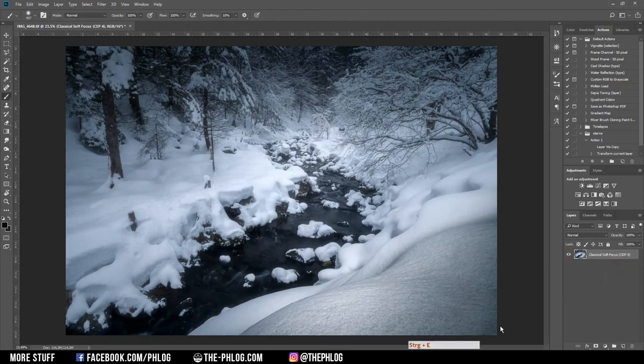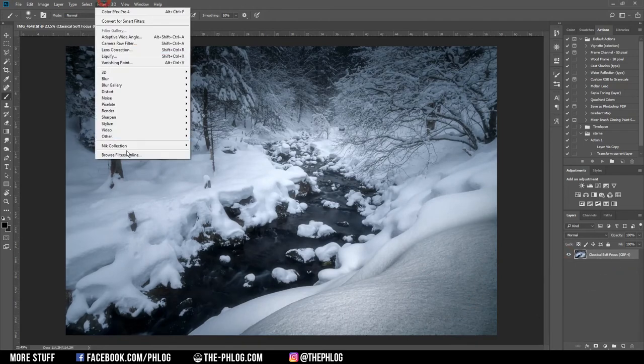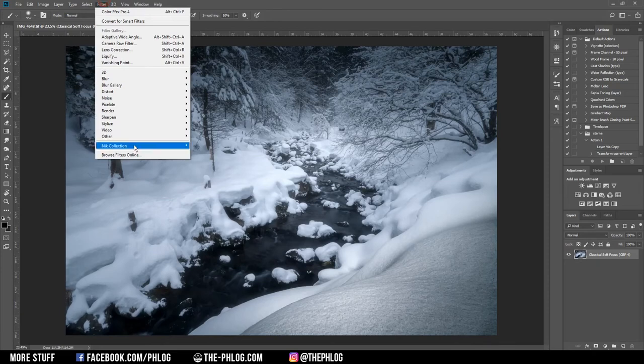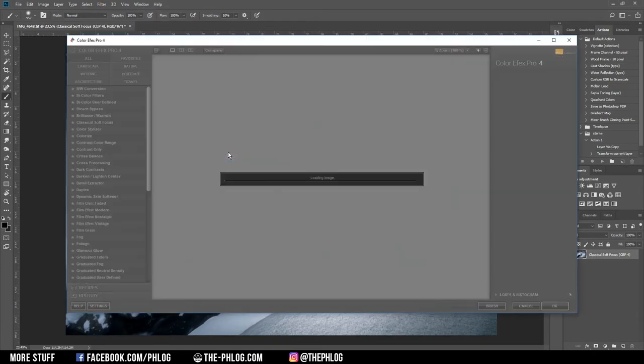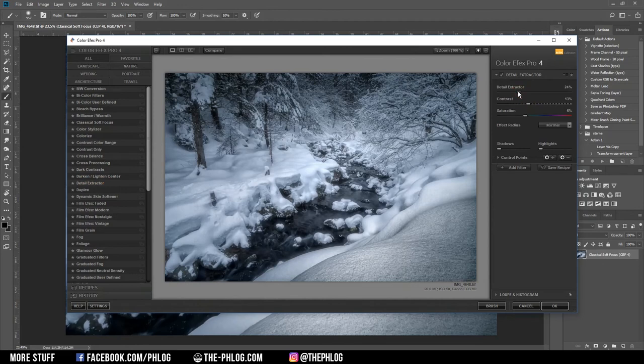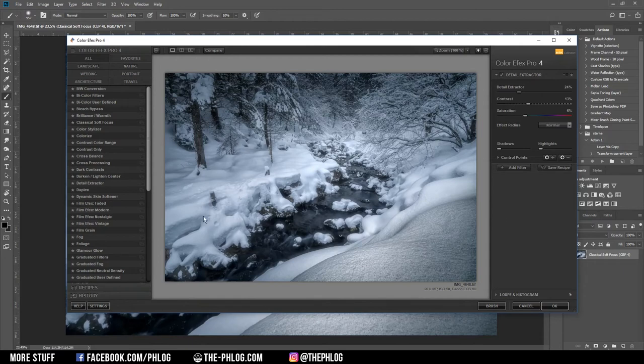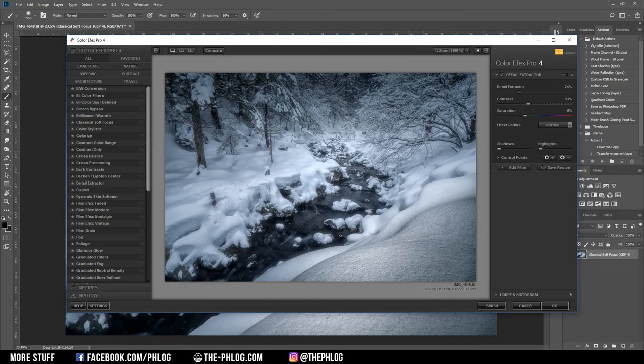And now I want to see if I can get some more details out of the foreground. Again, I'm going through the Nik Collection to see if I can find a fitting filter for that task. And I think for this purpose the best filter would be the detail extractor, as you can see. Not only is it good for the foreground but also for some of the areas on the left side. So I'm going to apply it as it is now.